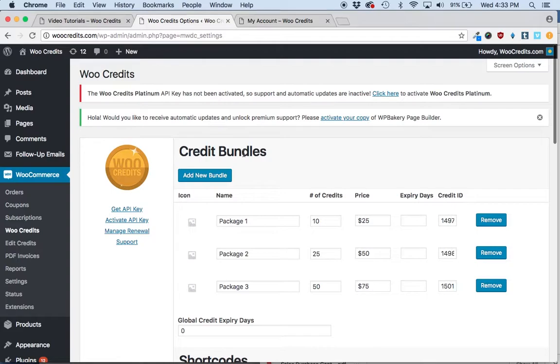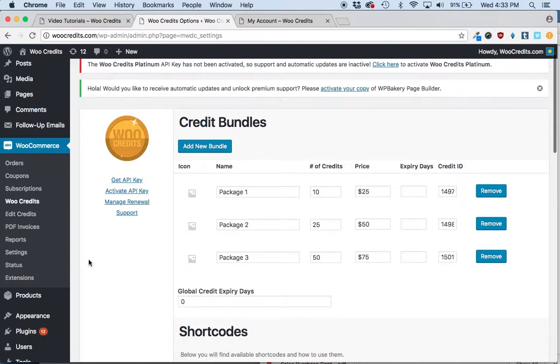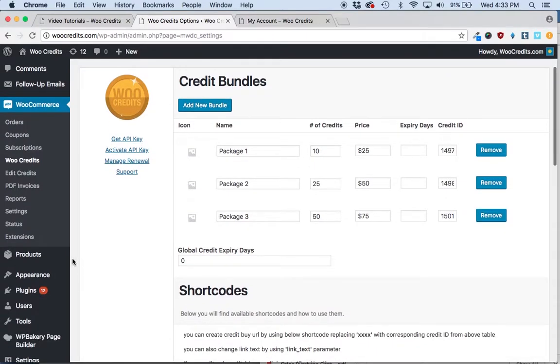But assuming you have both the bundles created and WooCommerce subscriptions installed, this video will walk you through creating a credit-based subscription.